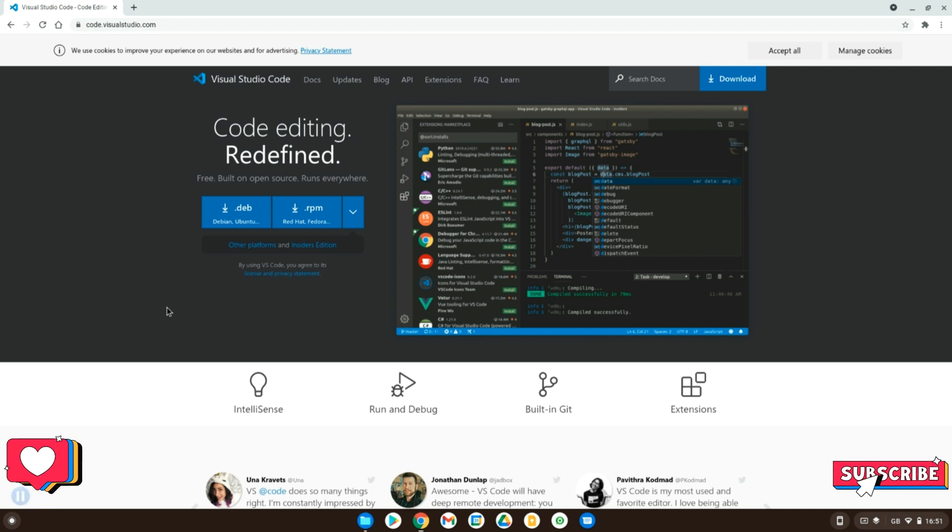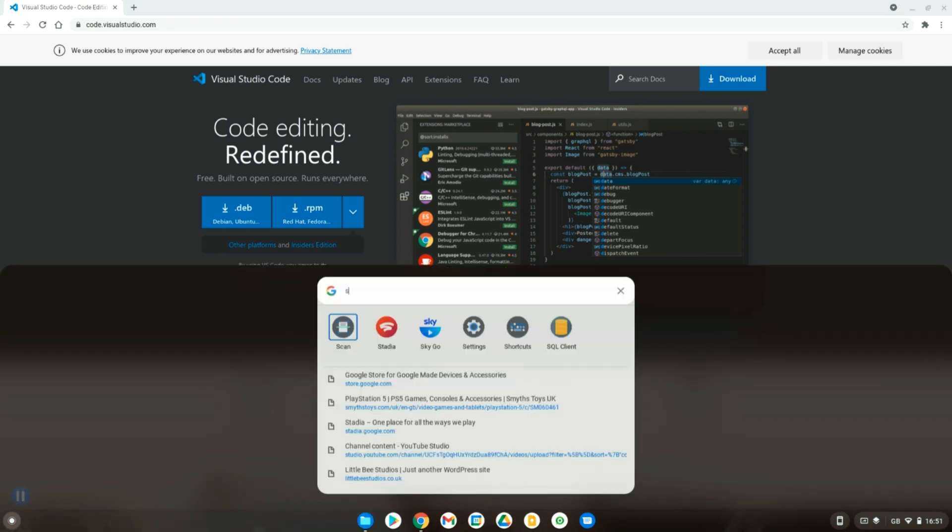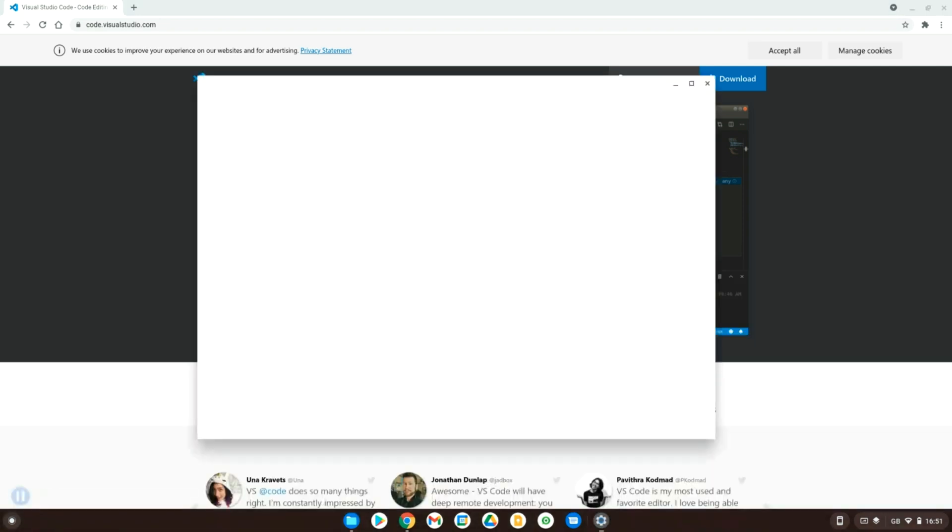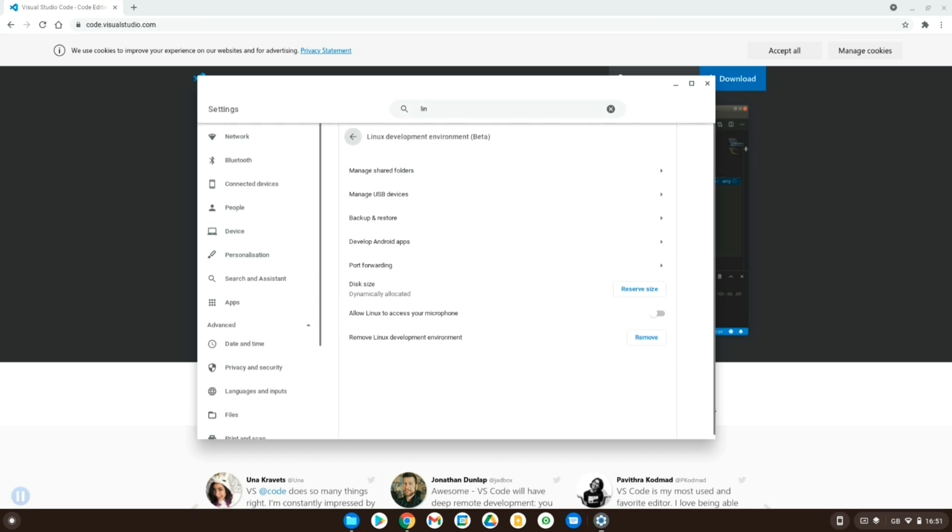Now, how do you get Visual Studio Code onto your computer? Well, first of all, you need to go into settings and make sure you have Linux installed onto your machine. All you have to do is go into the Chromebook settings and then type in Linux. My one still says beta but that will change in the next one or two releases of Chrome OS. Make sure you enable it.